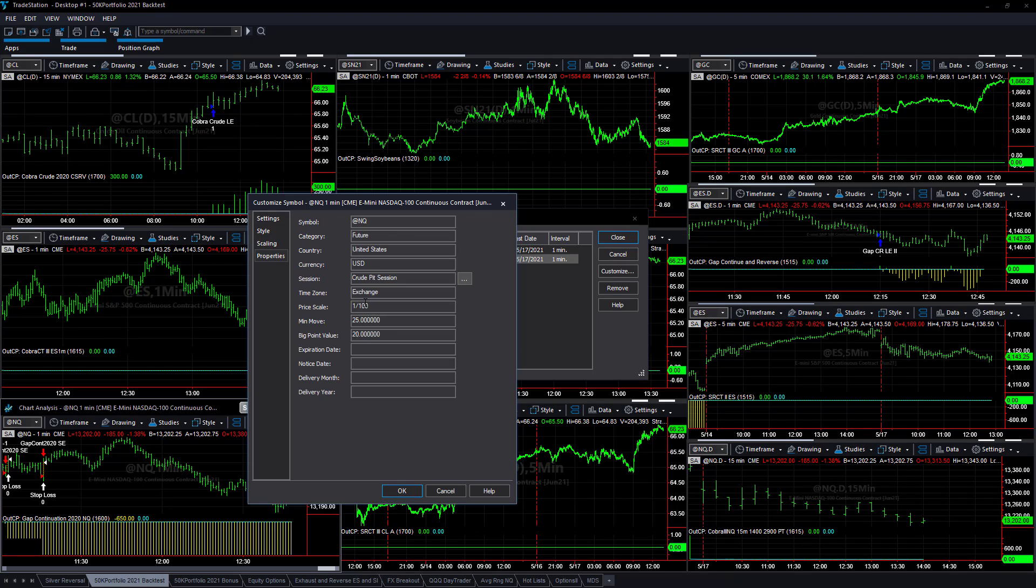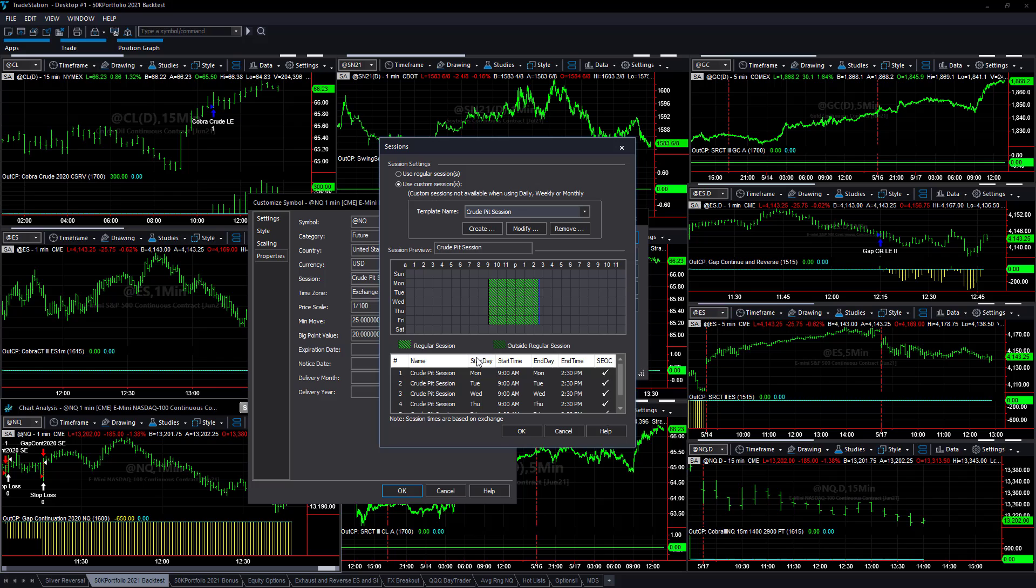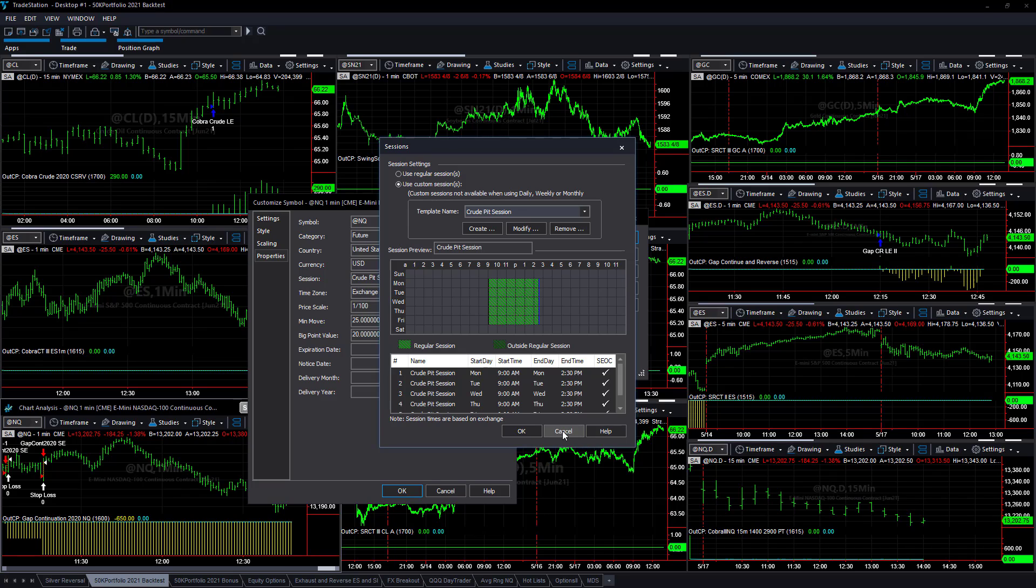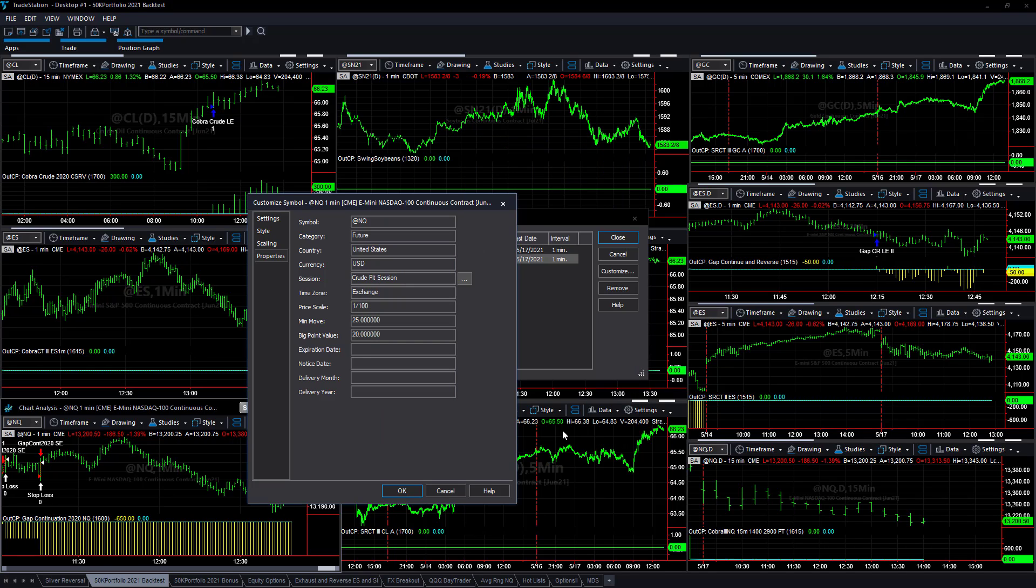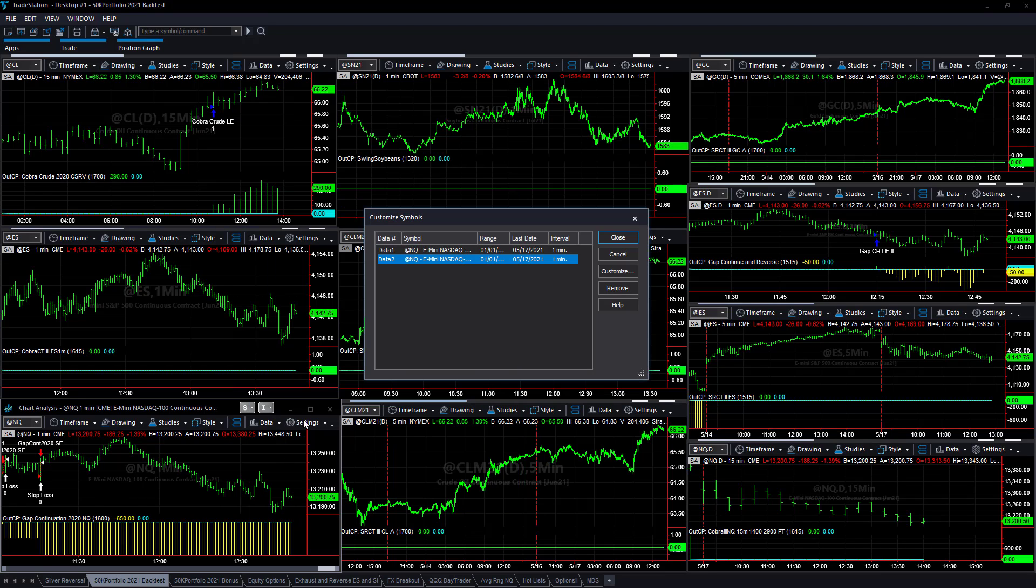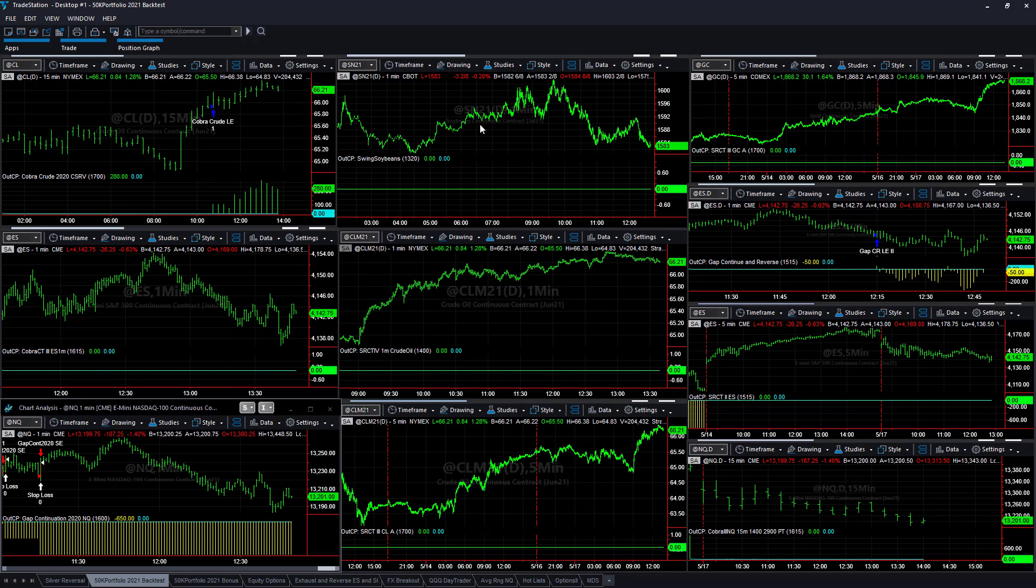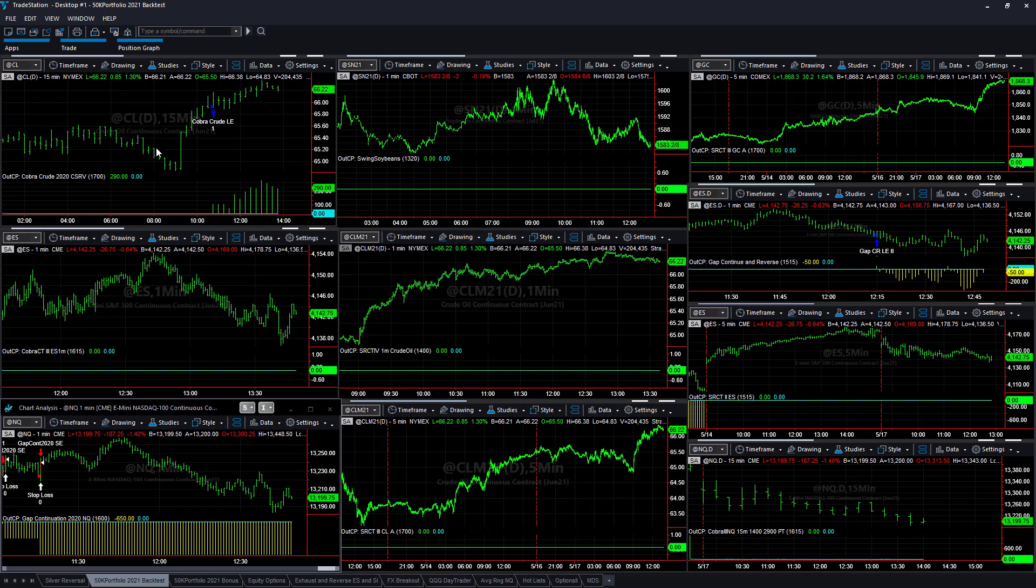Data to go to properties, crude pit session. We use a crude pit session. We're basically taking the first 30 minutes and the last 30 minutes of the cash market day session off to eliminate that opening and closing chop to determine our trends. And so that's just one little setting where there are 10 windows here.